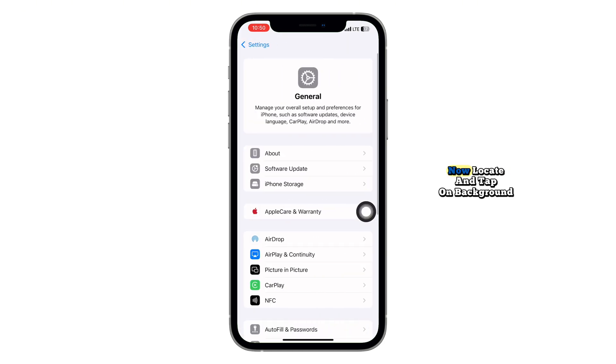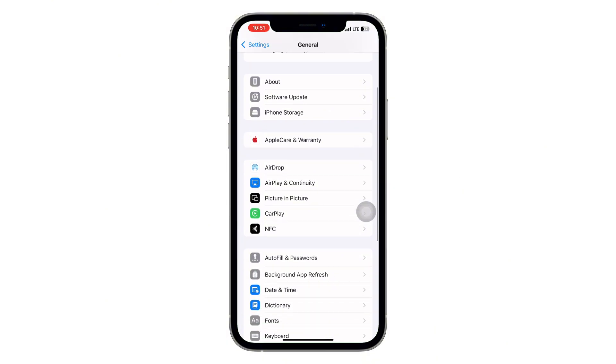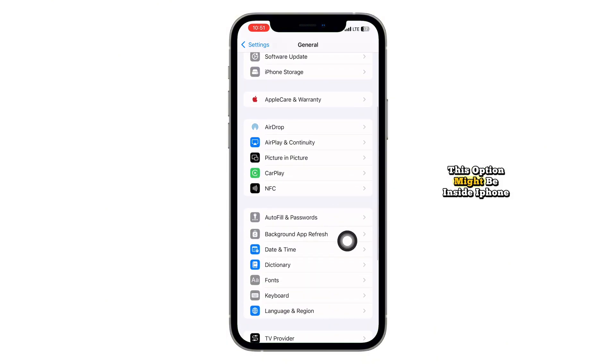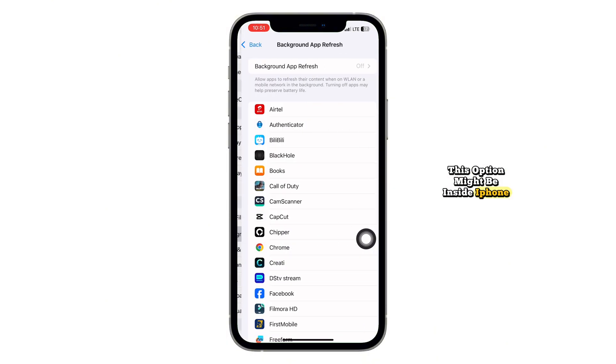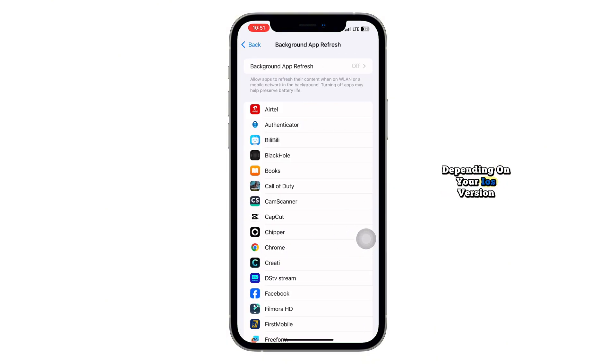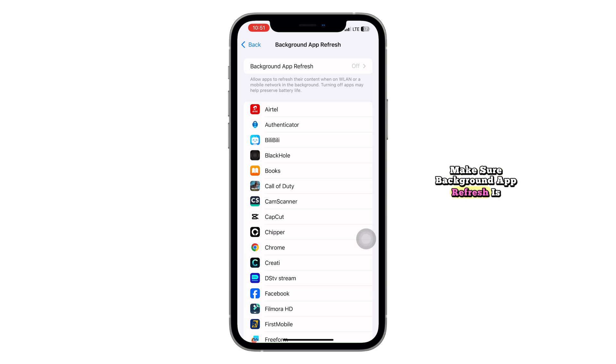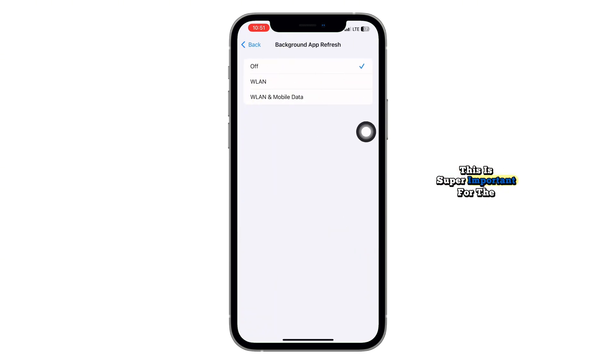Now, locate and tap on Background App Refresh. This option might be inside iPhone Storage or just listed below depending on your iOS version. Make sure Background App Refresh is turned on. This is super important for the next steps to work.